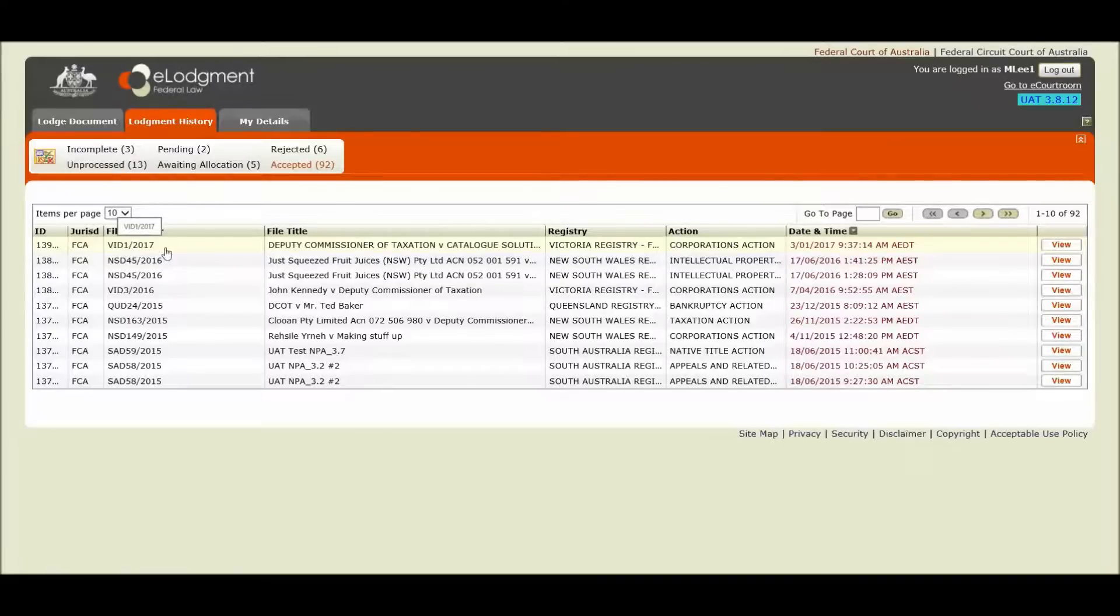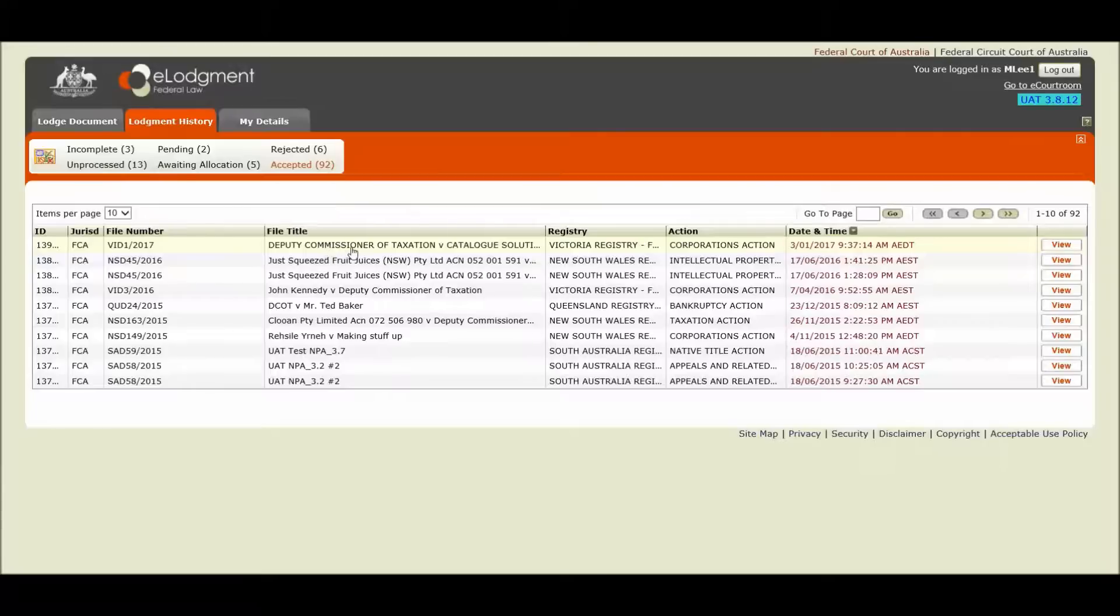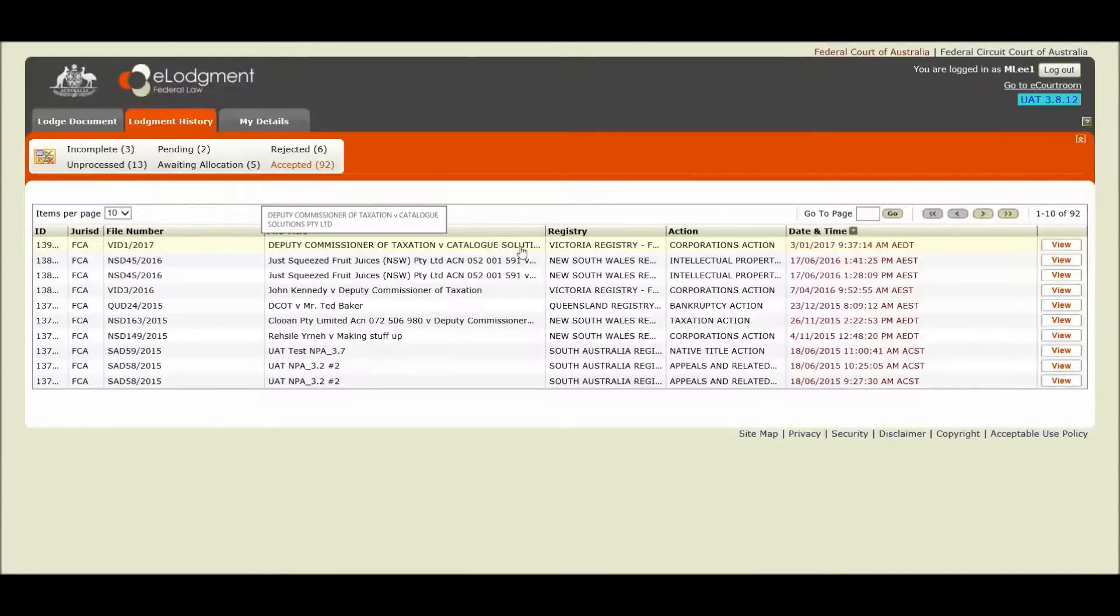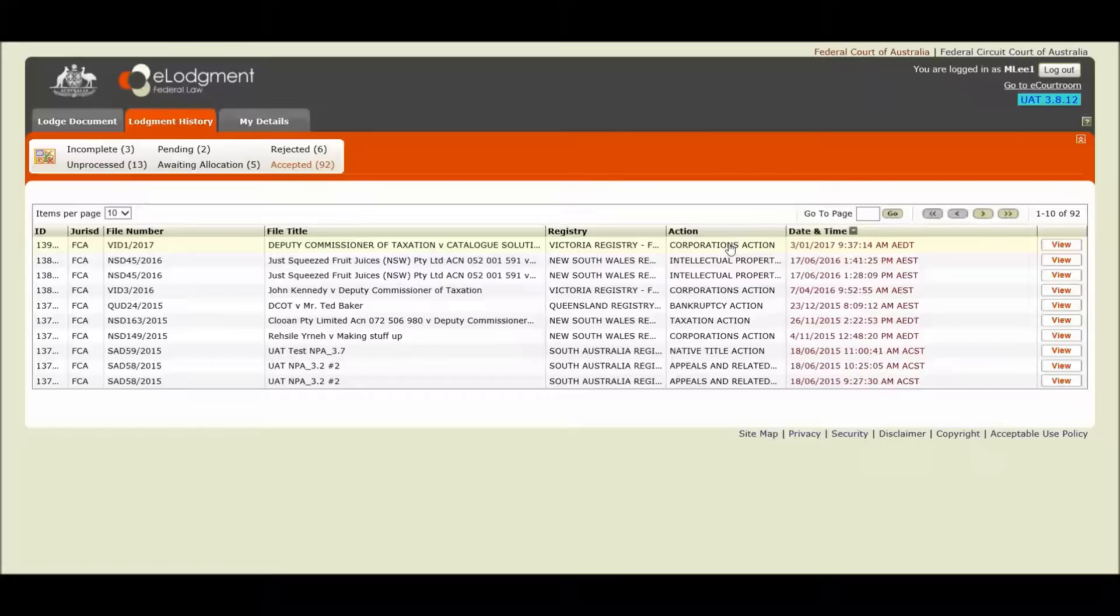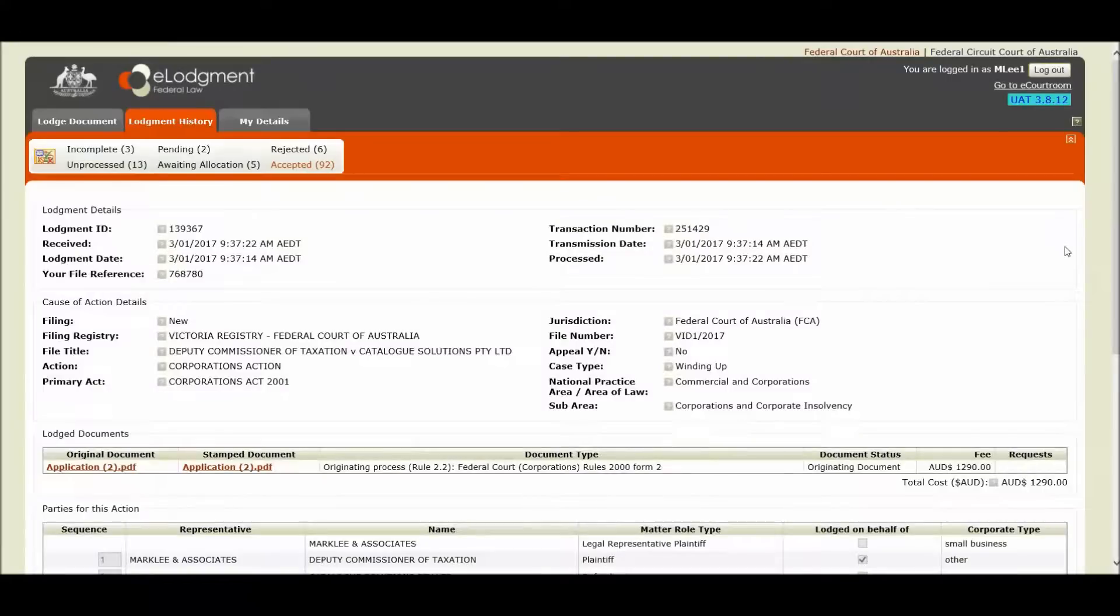VID 1 of 2017. And our file title that was automatically generated by the system which we accepted was Deputy Commissioner of Taxation versus Catalog Solutions in the Victorian registry and it was our corporations action. I can view my lodgement by clicking the view button.